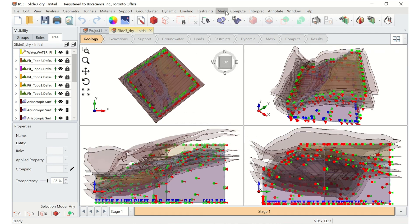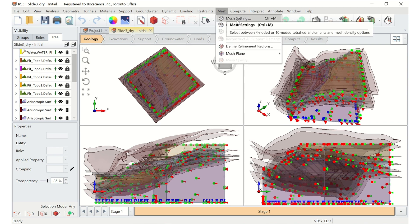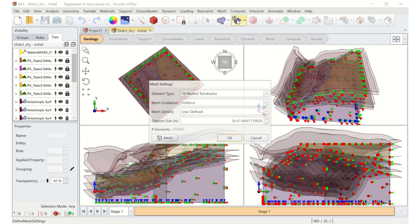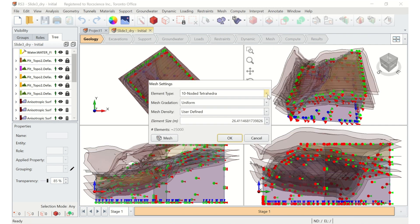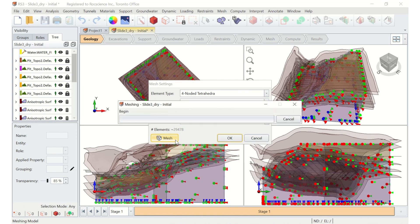Next, go to the Mesh menu and select Mesh Settings. Select your element type as 4-noded tetrahedra, and your preferred mesh type and element size. For this example, we'll use Uniform and set the element size to 25. Then click the Mesh button to mesh the model. Once it's done, click OK.